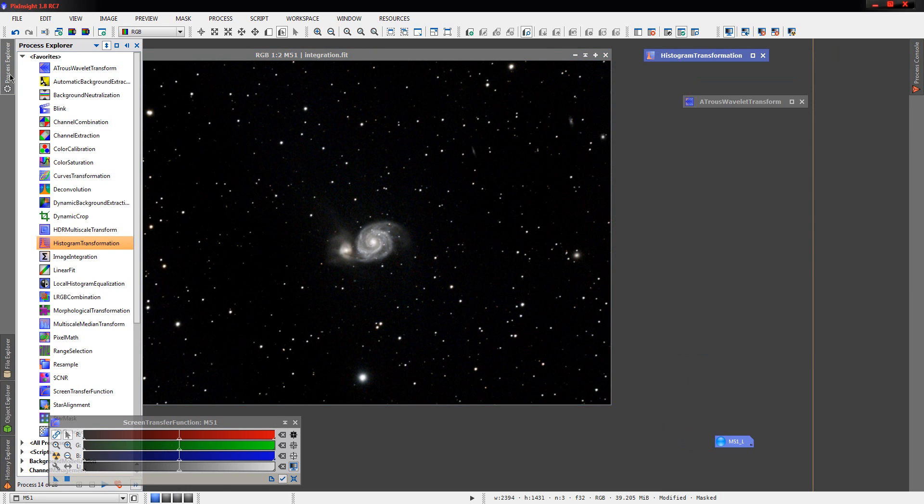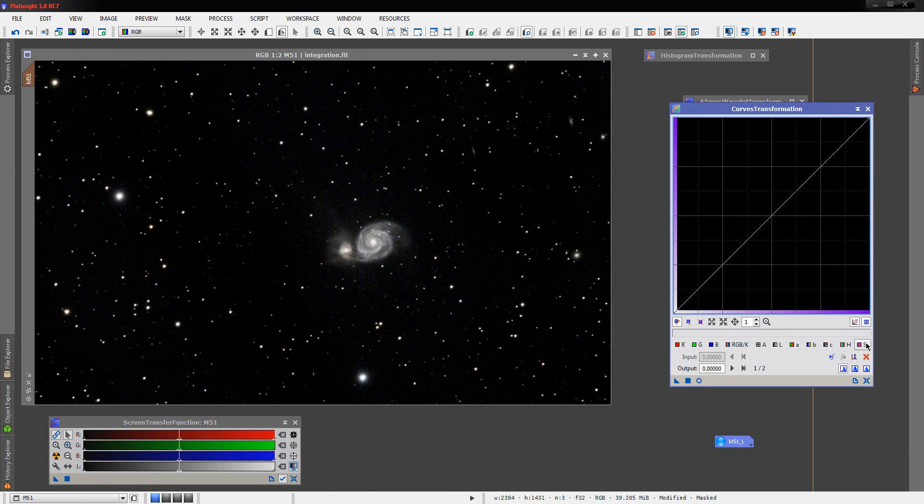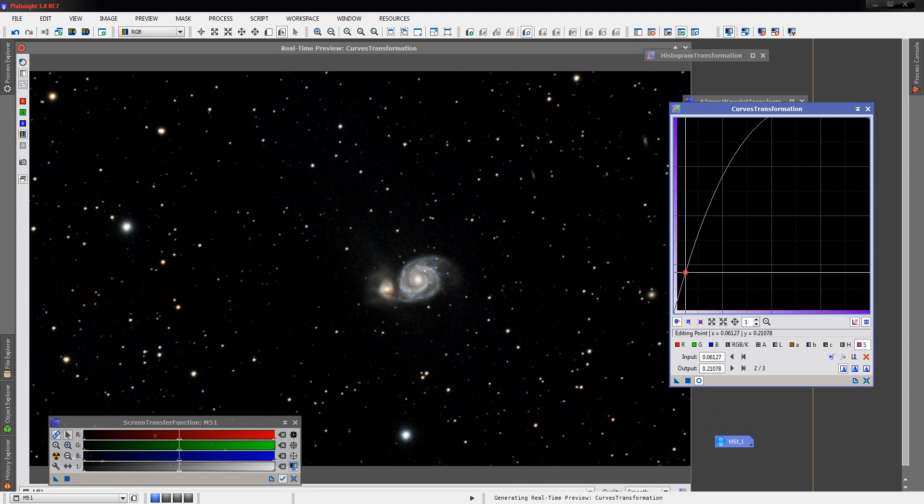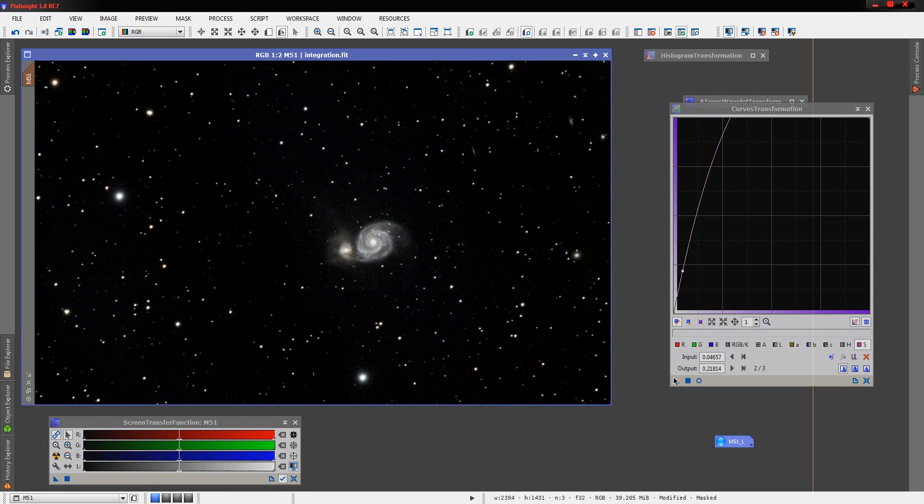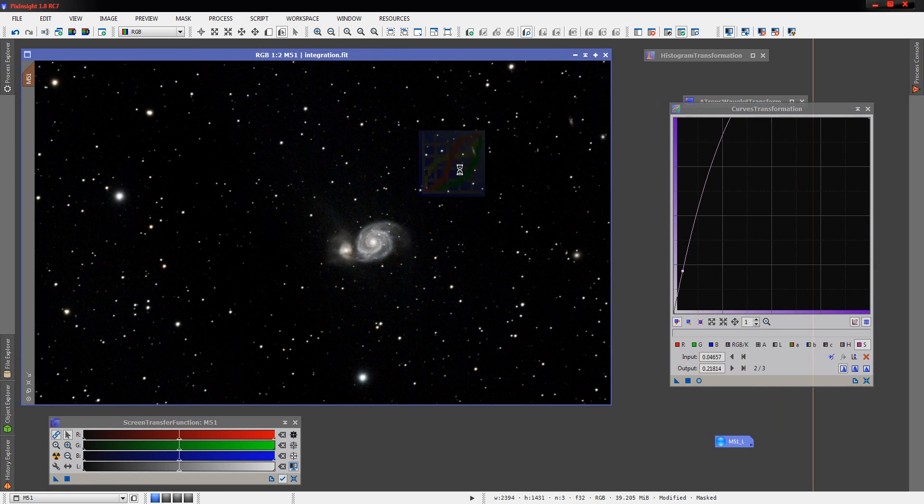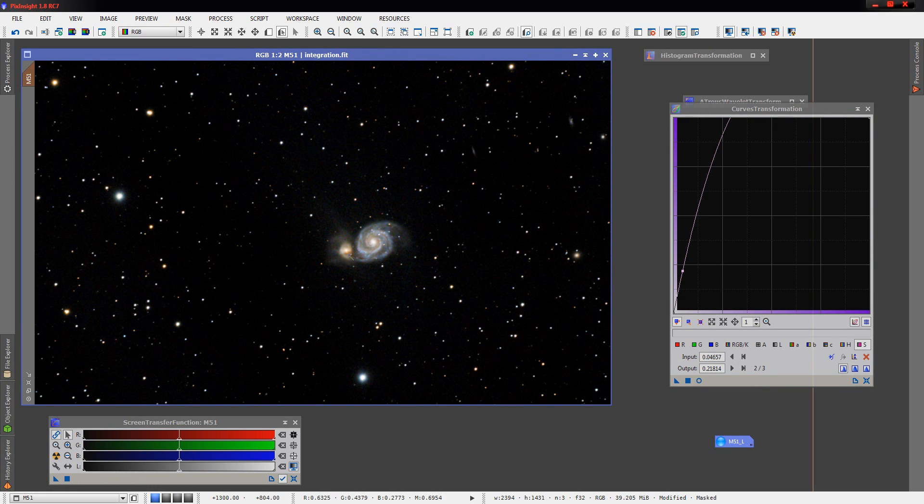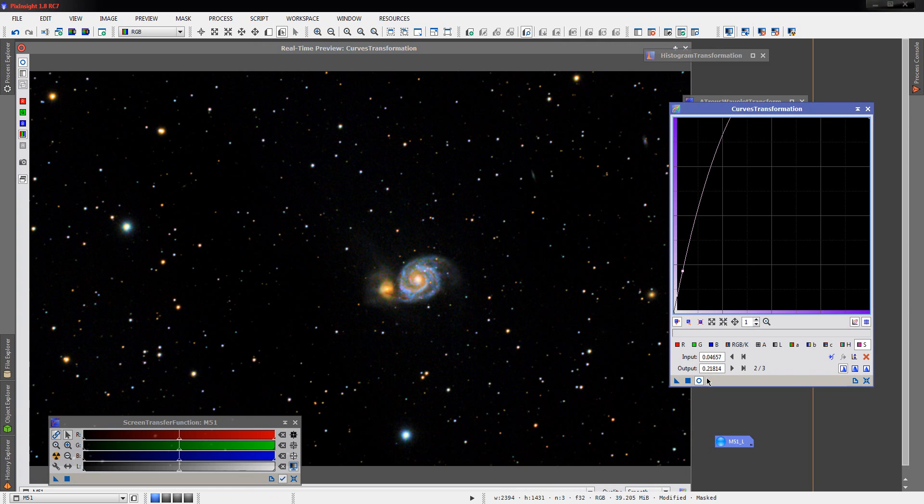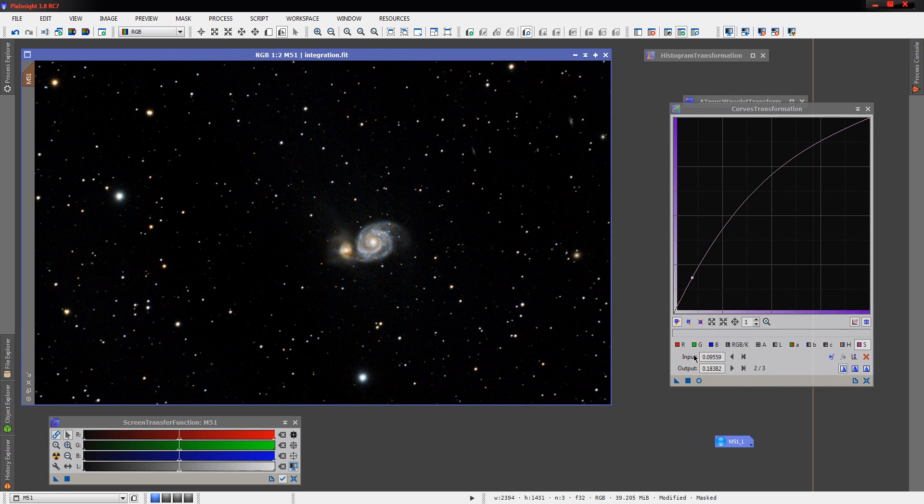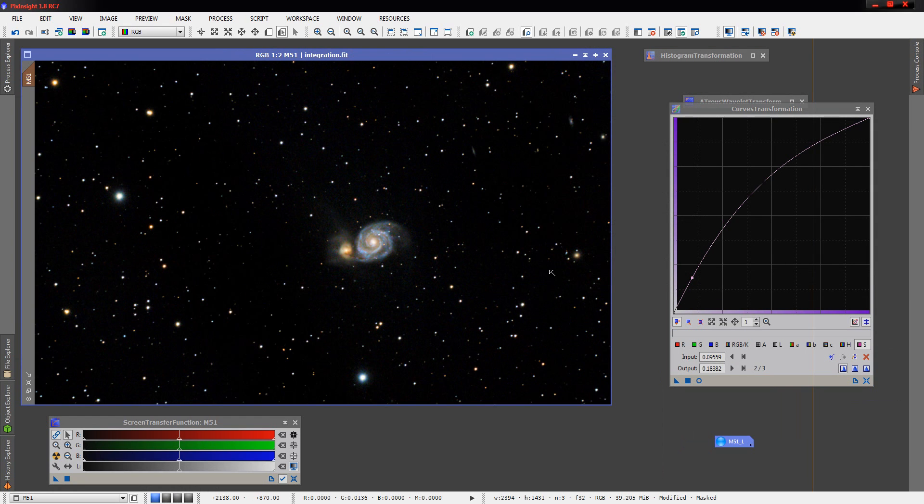Now, using that same mask, we'll go do our curves transformation here, and we're going to do our first boost of saturation to get some color out of our galaxy there. And we're really going to pull that up because we didn't collect too much color here on the shorter exposures. Alright, that's starting to look like the color we want. In fact, we might even do a little more. There we go, that's starting to look a little better.